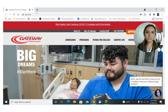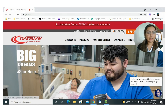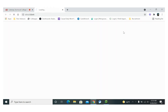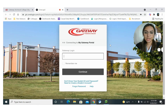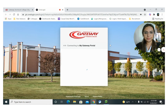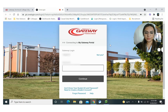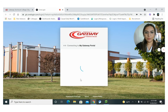You will be visiting gtc.edu. Once you have entered that in, you are going to click on My Gateway. You are going to want to enter in your student ID number and your password as well. You're going to click continue to go to the My Gateway portal.